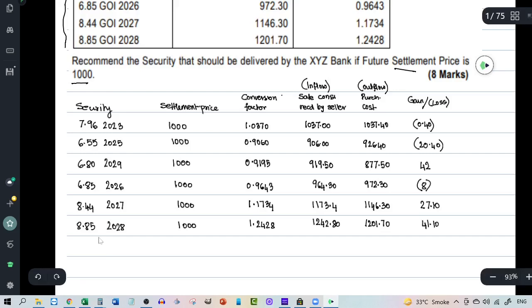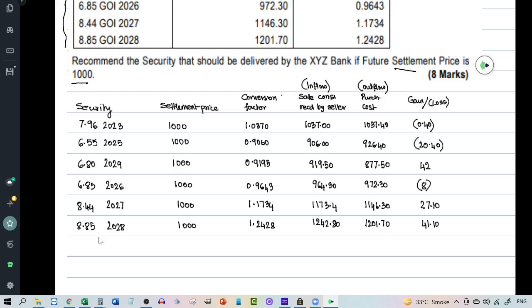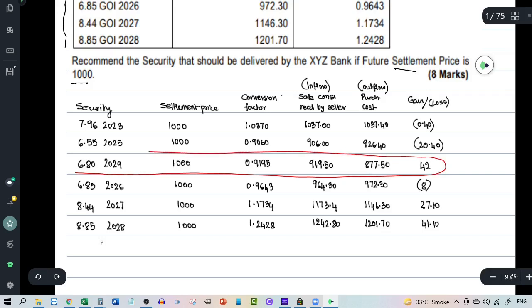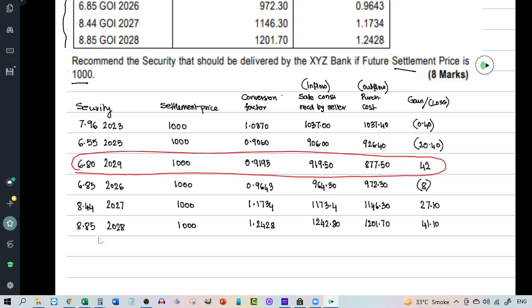Now think about it logically. If you were the seller and you had the option to deliver any one of these securities, which would you choose to deliver? You would obviously choose to deliver that particular security where the loss is the minimum or in other words profit is the maximum. So that means you will obviously select this particular stock where the profit is the maximum. So this is the concept of cheapest to deliver bond in case of interest rate futures.